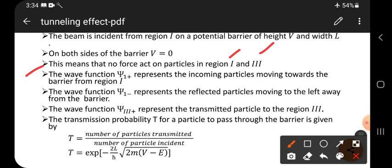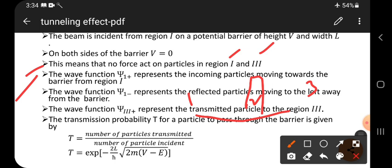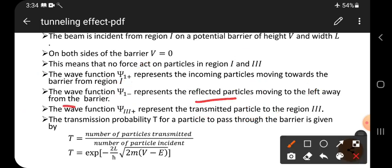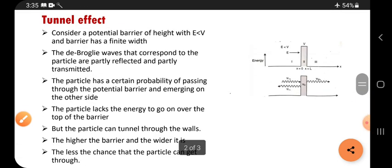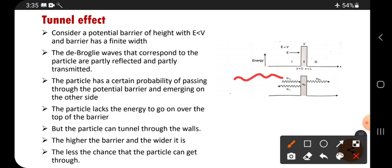The wave function psi one plus represents the incoming particles moving towards the barrier from region one. Psi one plus means the particle is coming from region one and entering into region two. Psi one minus represents the reflected particle moving to the left, away from the barrier. Psi plus is forward and psi minus is backward — that is the reflection.